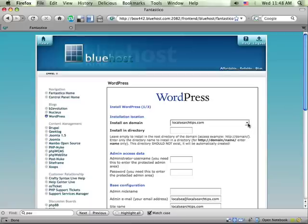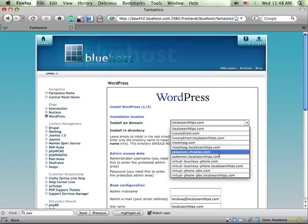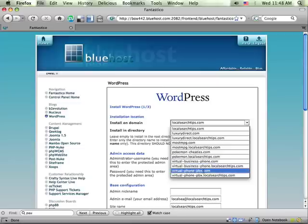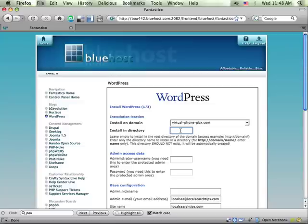First, it wants me to pick from a list of available domains on my test account. I'm going to pick one of those. Then it asks which directory I want the blog installed in. A lot of people go back and forth on this: should I install my blog in the parent directory at the root level, or in a subdirectory? It really depends on the architecture of your site.